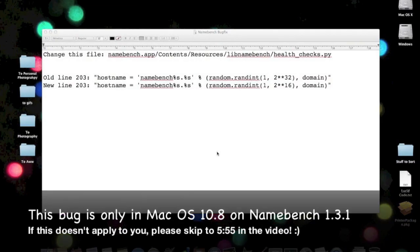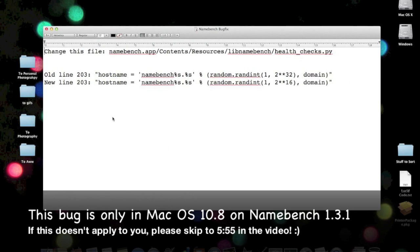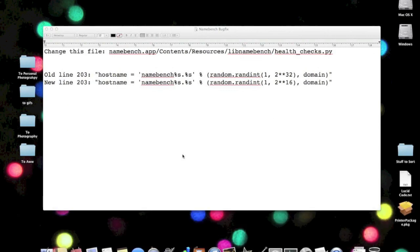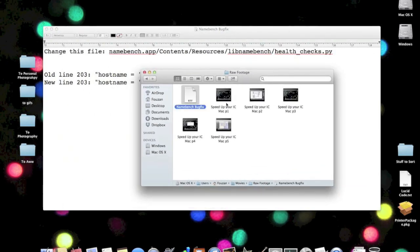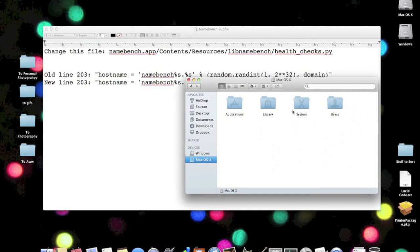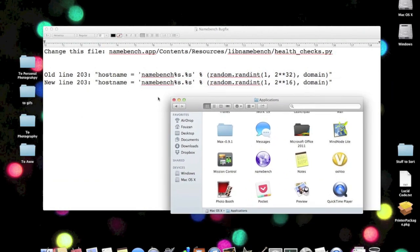Okay, Namebench is not done yet. However, I have discovered a bug in Namebench under Mountain Lion Mac OS 10.8. But I've also discovered a fix for it. Now here's the fix for the bug, and you're going to have to close Namebench. If you'll go to Applications and Namebench, what you're going to have to do to modify this file to fix Namebench is right-click, Show Package Contents.